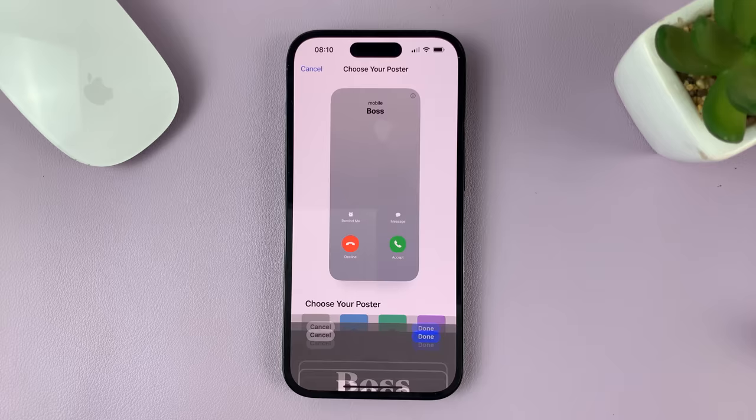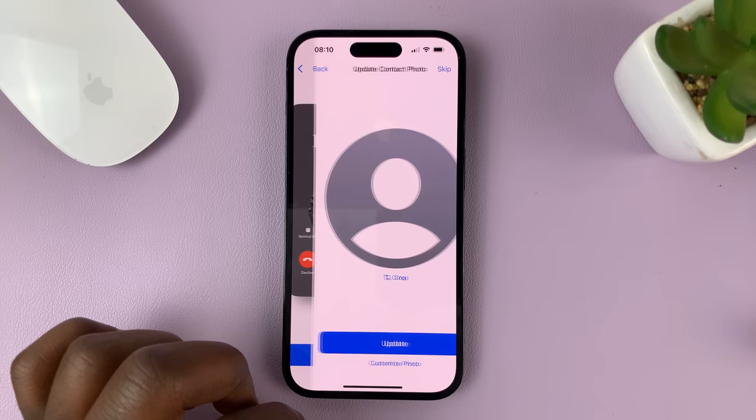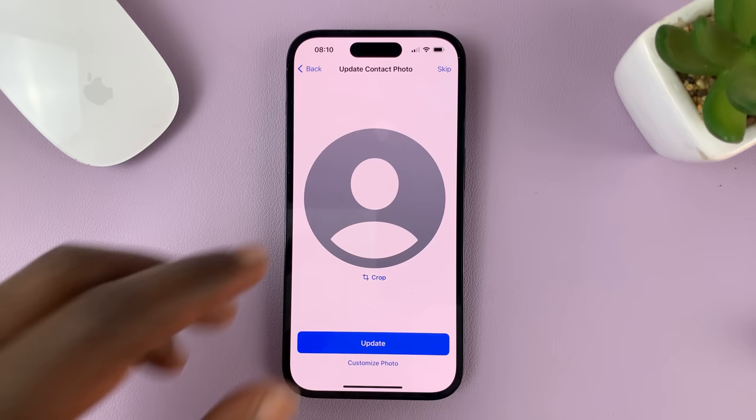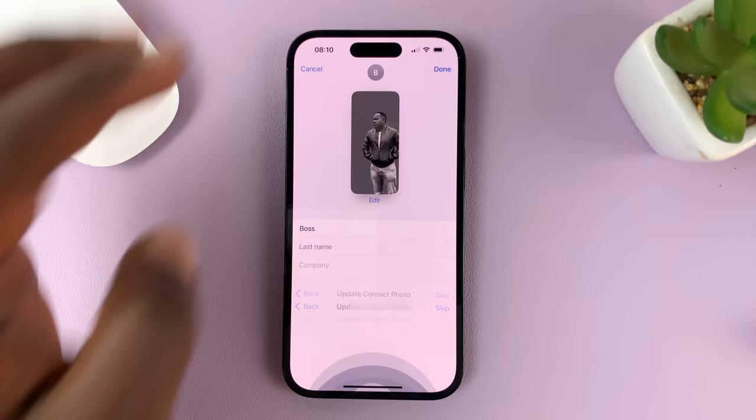When you're done, just tap on Done. As you can see, that is now our contact poster. Tap on Continue. You can also add a contact photo separately — what we just created was the contact poster. If you want to add a contact photo, you can go to Customize Photo, or you can skip this. I'll skip this for now and just keep the contact poster.